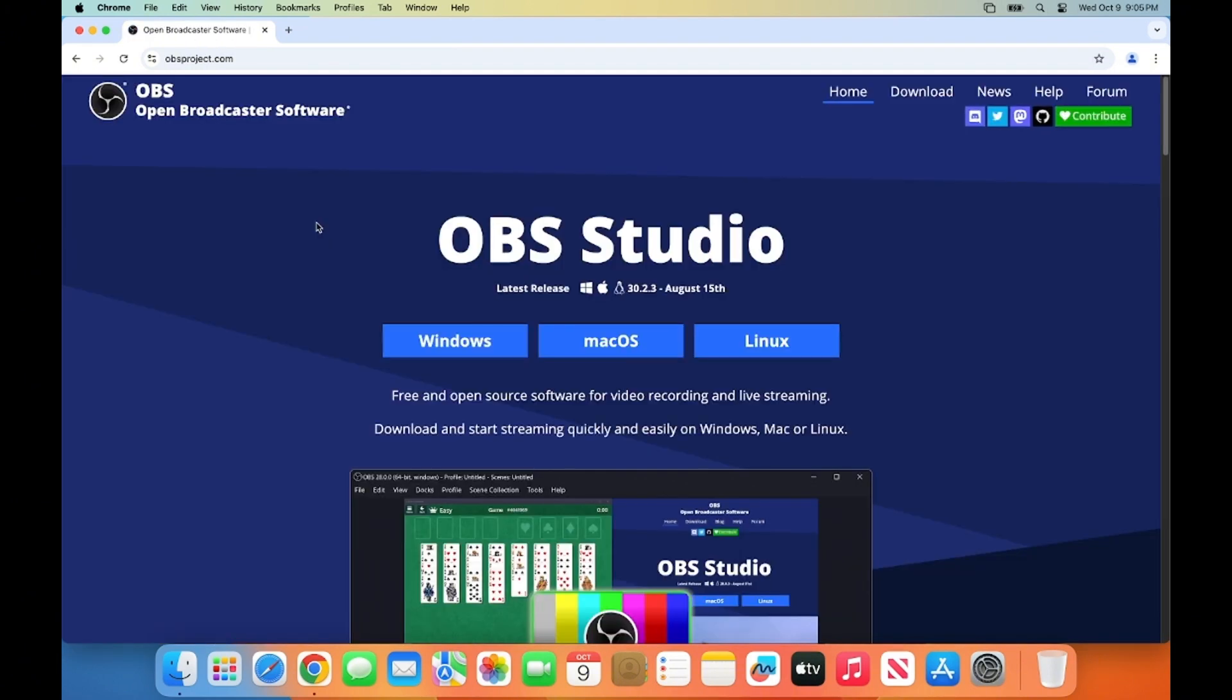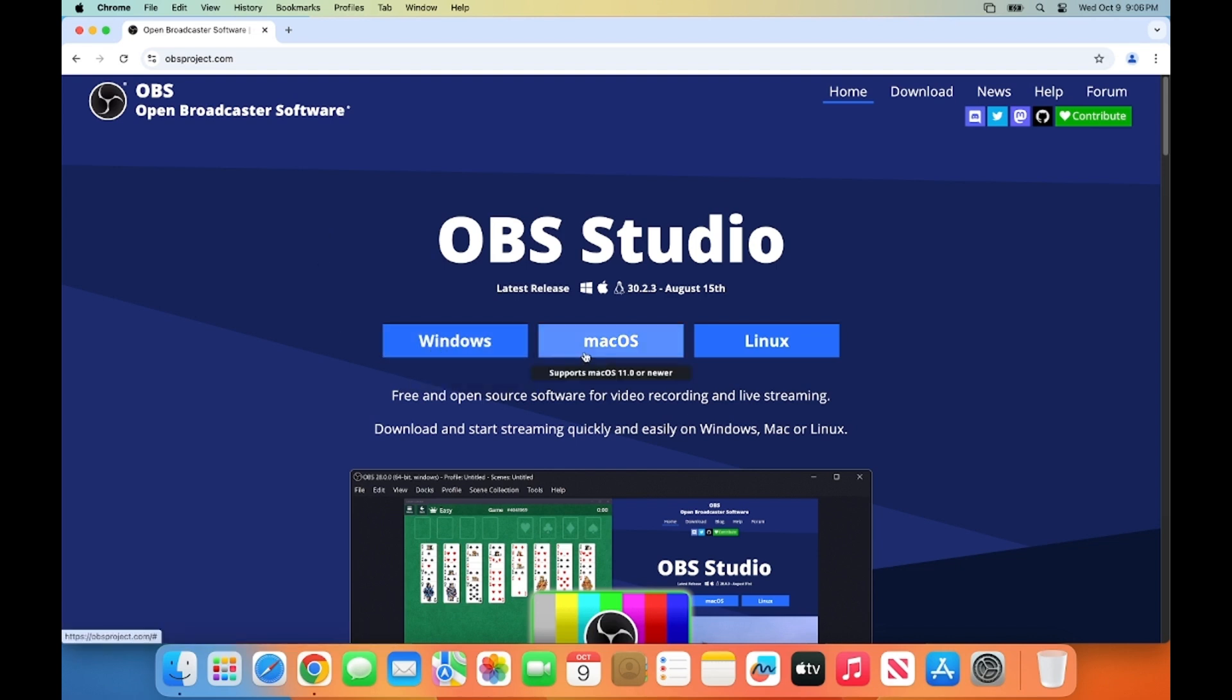And on the home page, you will see the options for downloading OBS Studio on Windows, Mac OS, and Linux. We are going to choose the Mac option.